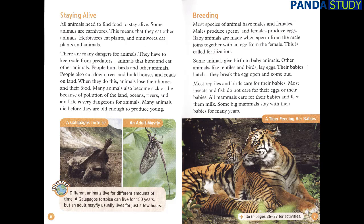Different animals live for different amounts of time. A Galapagos tortoise can live for 150 years, but an adult mayfly usually lives for just a few hours.